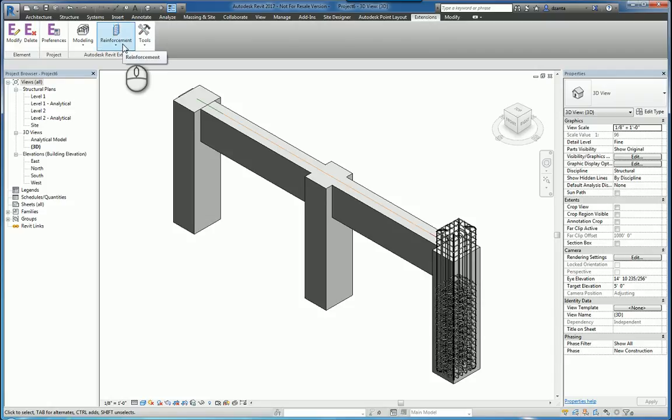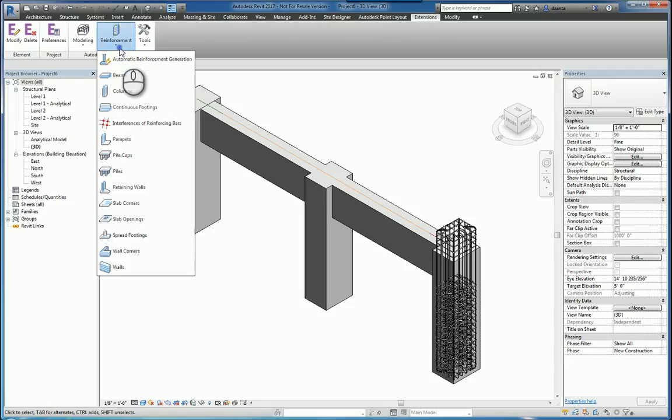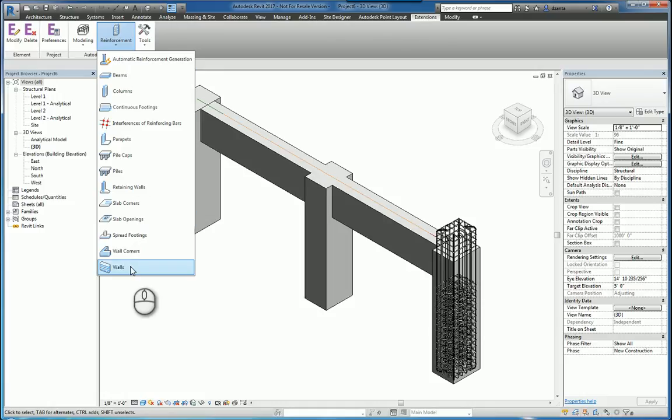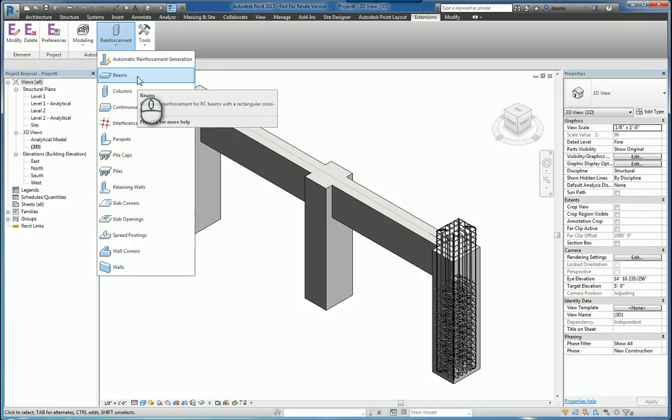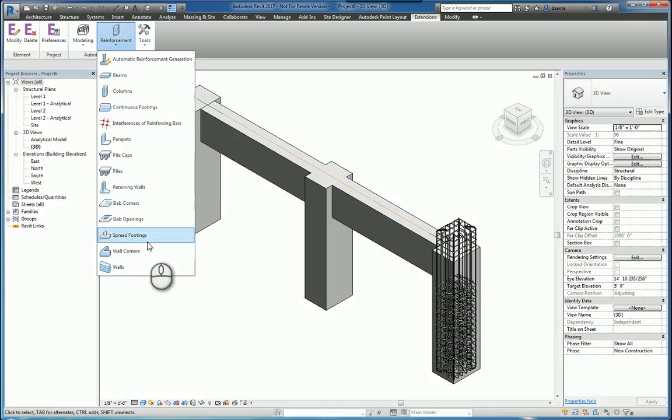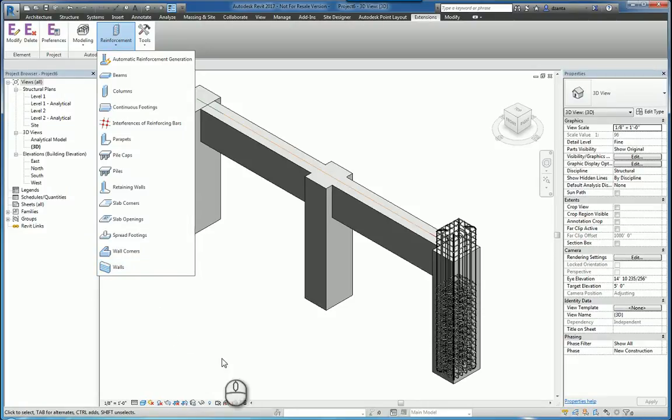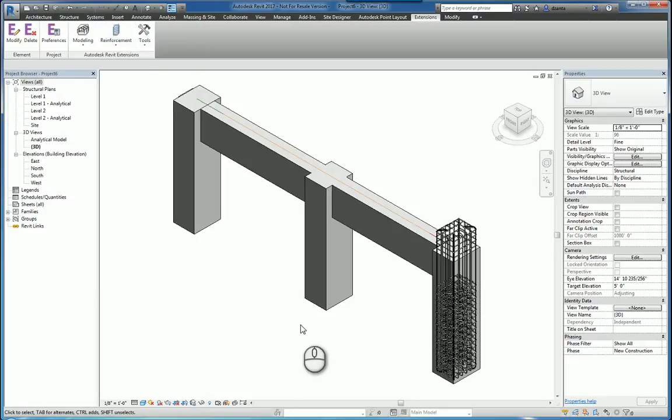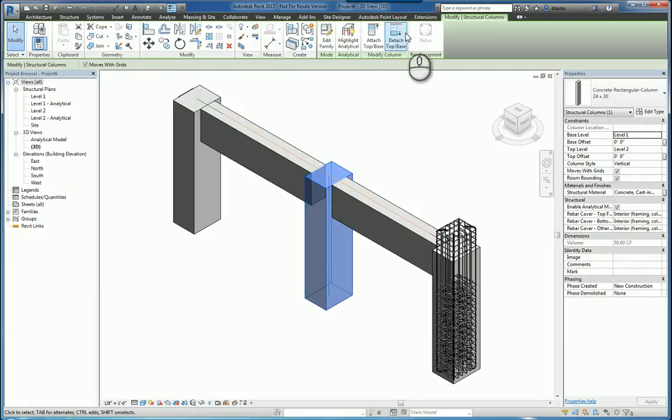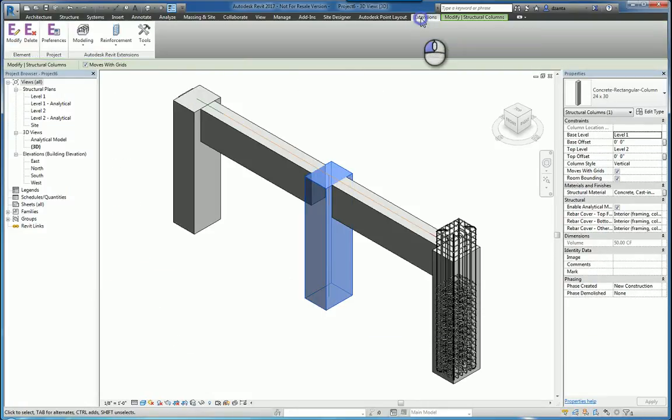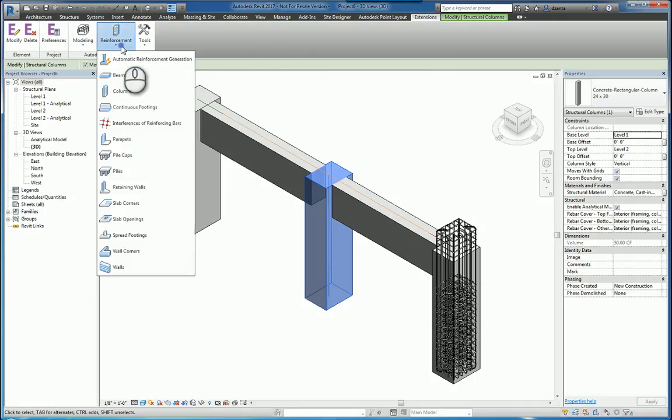Within the commands if I click reinforcement you'll see there are a lot of types of objects that I can work with to use this extension to put rebar. The way these commands function is that you actually have to select the objects first and then initiate the command. So for example, if I select this column I can then go to extensions, reinforcement, and choose columns.